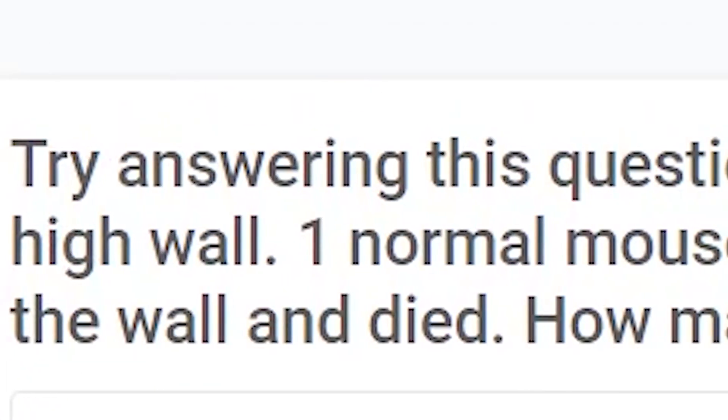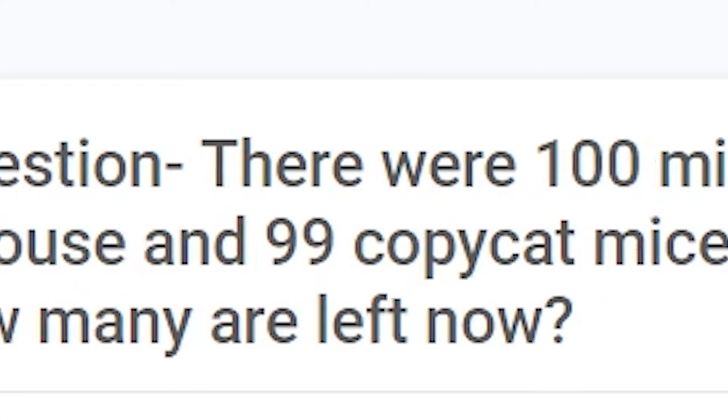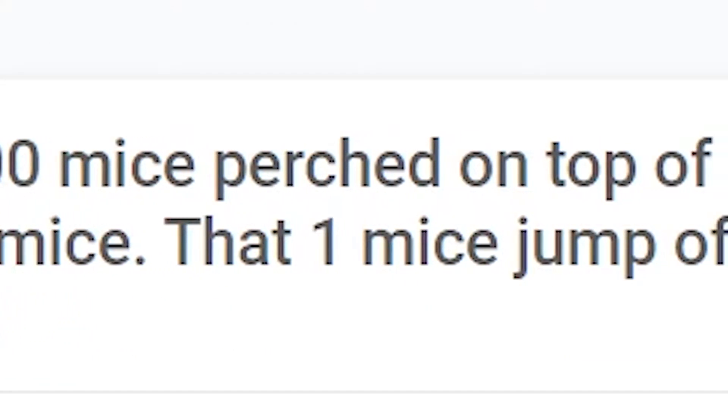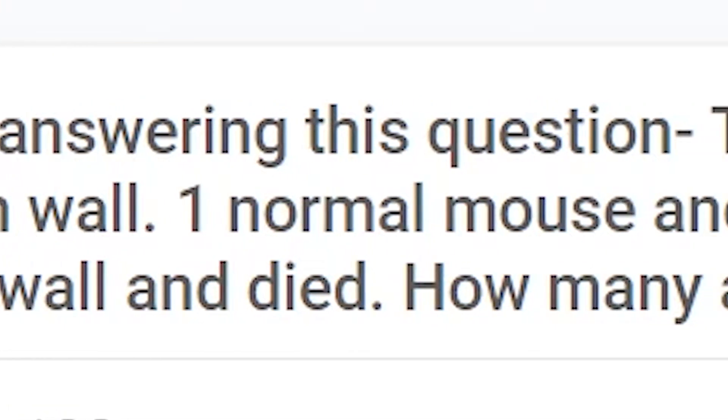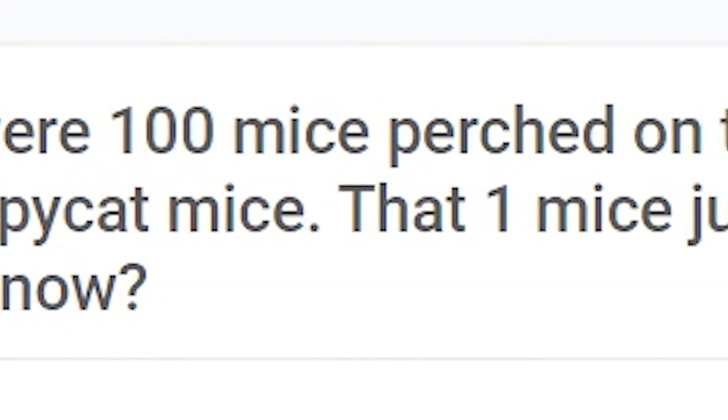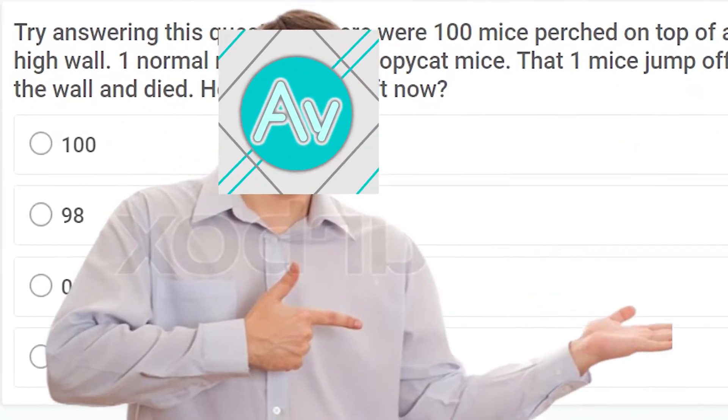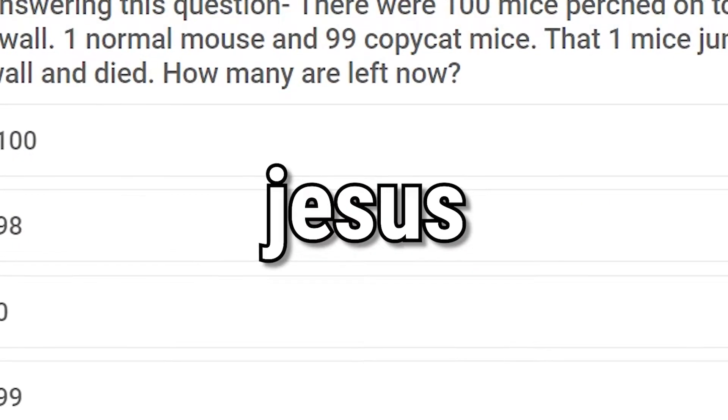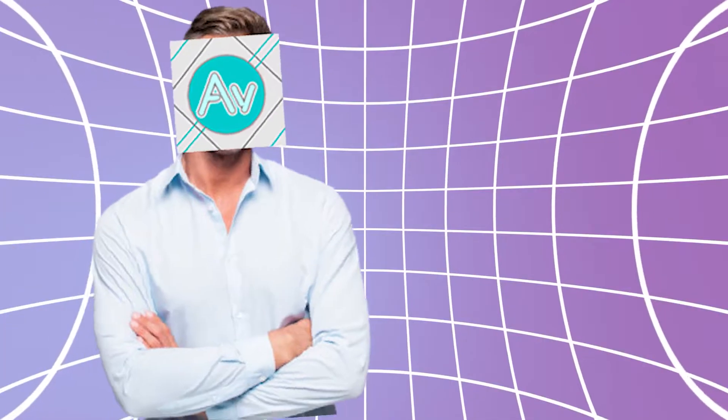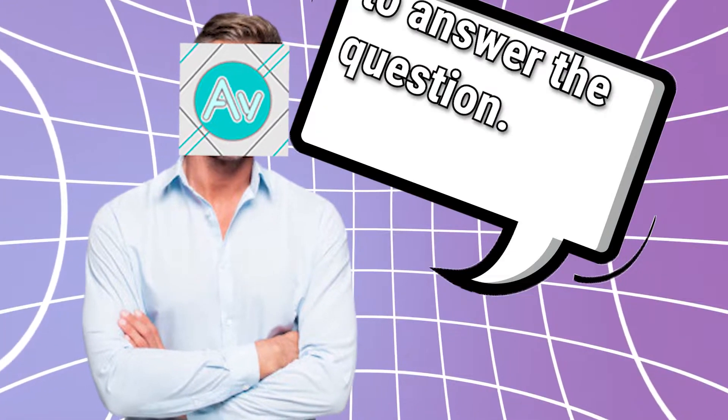Try answering this question, there were 100 mice burst on top of a high wall, 1 normal mouse and 99 copycat mice. That 1 mice jump off the wall and die. How many are left now? First of all, 1 mouse, Jesus, come on, it's basic English grammar. But to answer the question,